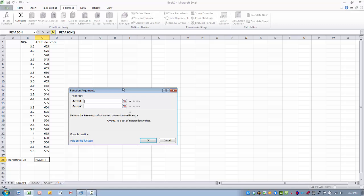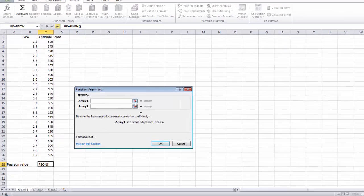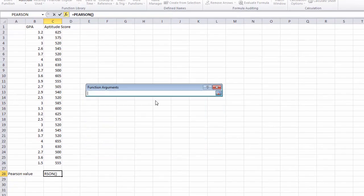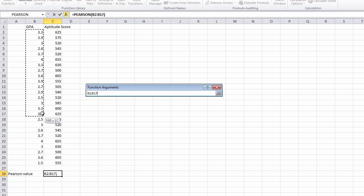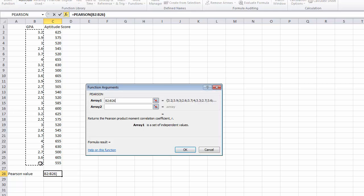And so array one and array two are basically our two columns of data. So we want to click on the ref edit button for array one and highlight our first variable, in this case, GPA. Click enter.